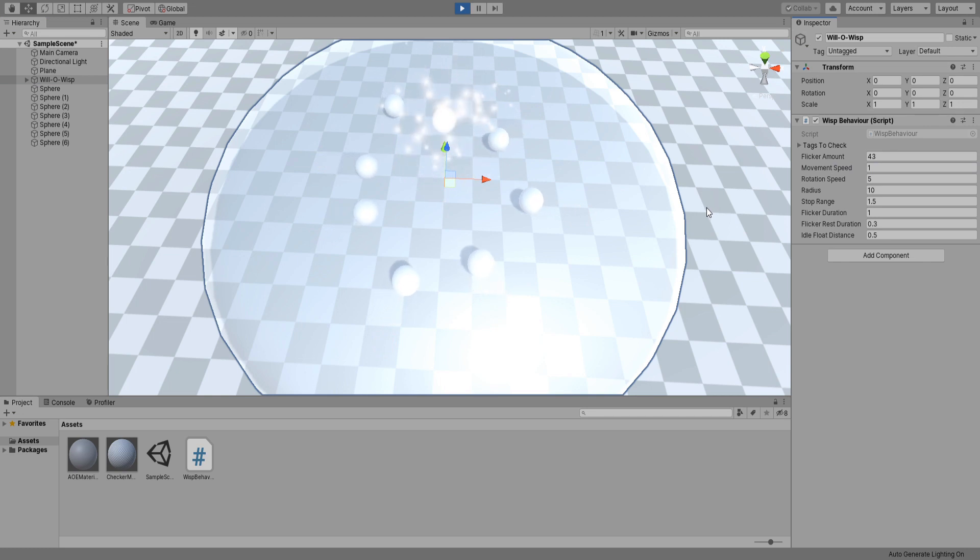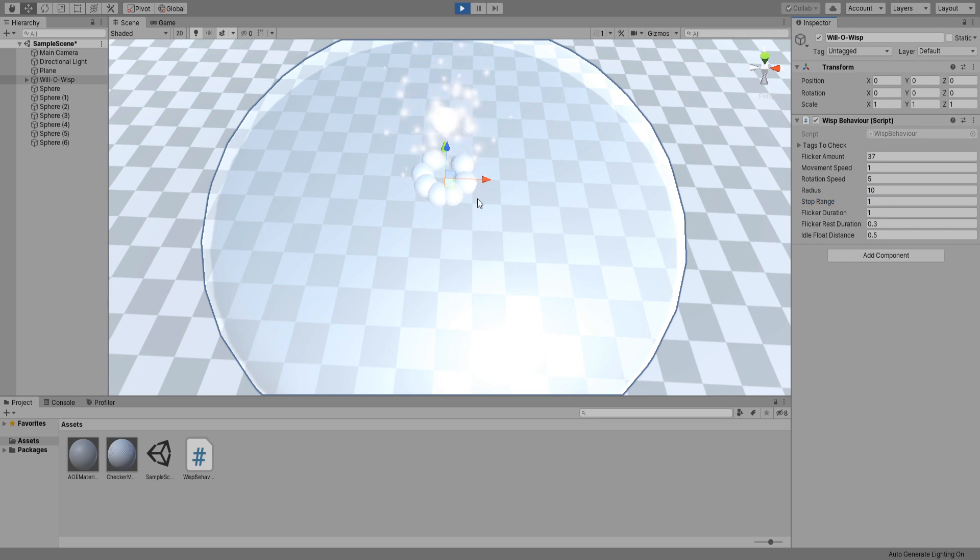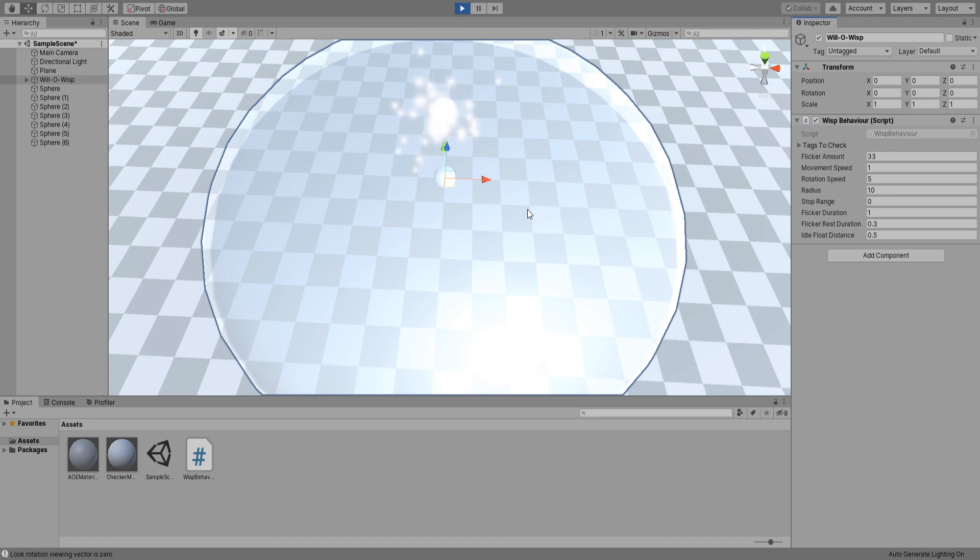Yeah okay, that's better. You can see them stopping exactly 1.5 units from the wisp. If we set this to 1, they move a bit closer. If you set this to zero, they just all move inside each other. So yeah, always keep this value higher than zero.